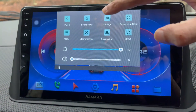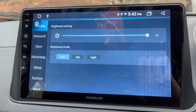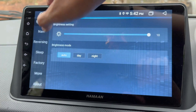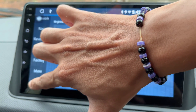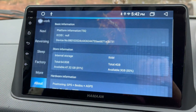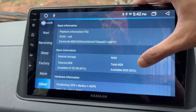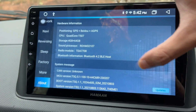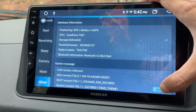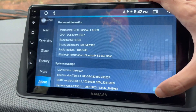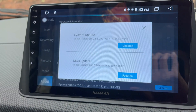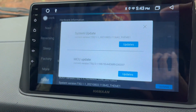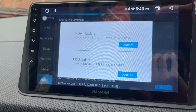Drag down the status bar and tap on Settings. This will open the Settings page. Scroll down and tap on About. The About page will be displayed. Scroll down the About page and under System Message you will find the Updates button. Tap on Updates.